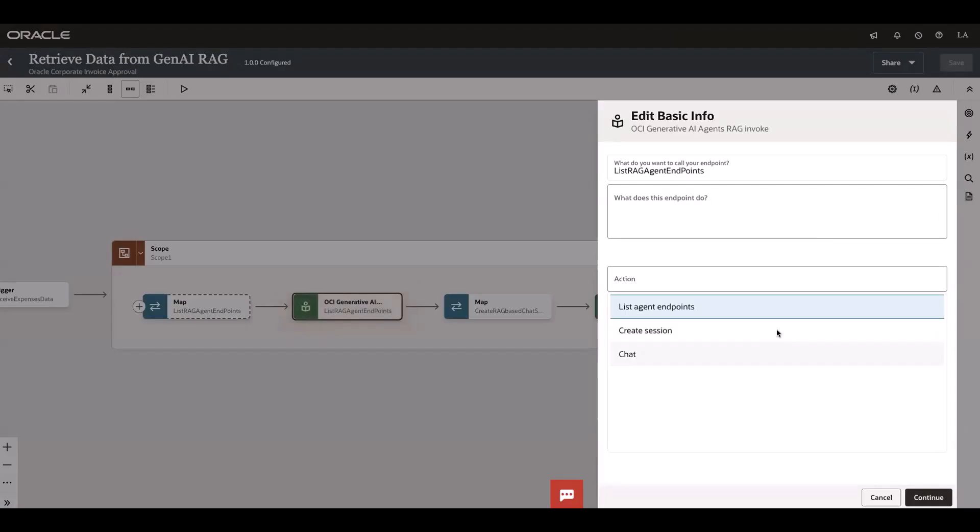Let me go into the RAG service. I have three actions in this one: list the endpoints, create a session, and then chat. As part of this use case I've used all these three actions.